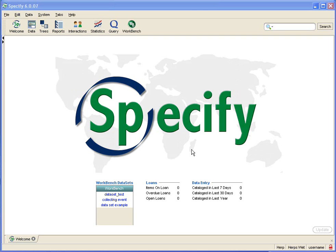So the mapping is both a visual cue for you to know what the links are between the columns or fields in the data set and the fields in the Specify database. It also in the background tells Specify where to put the data at the time that it is committed to the Specify database.